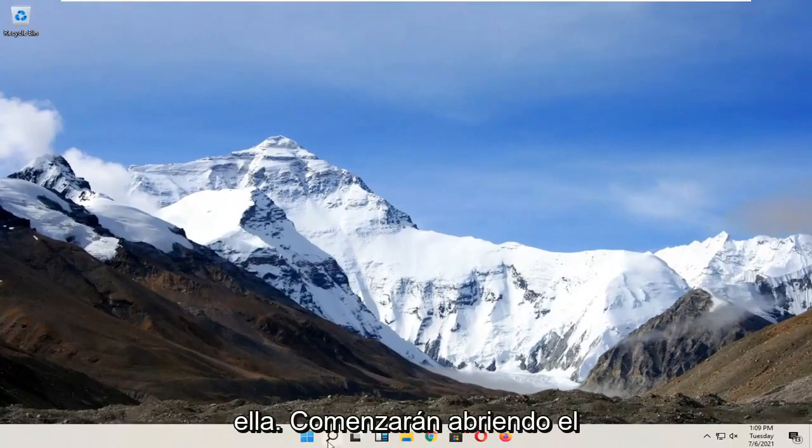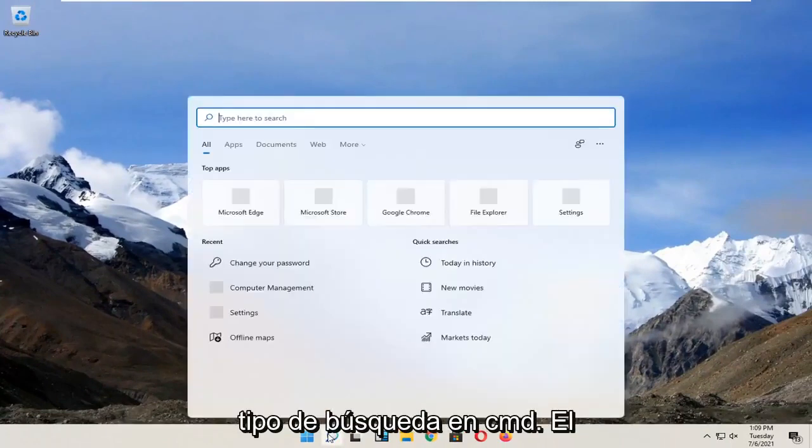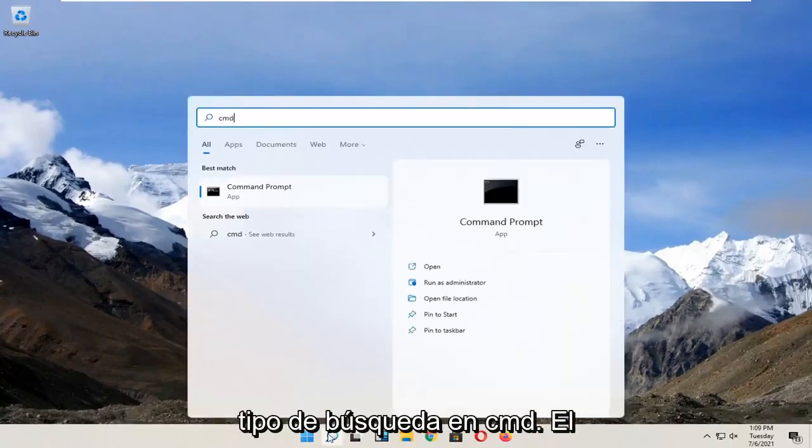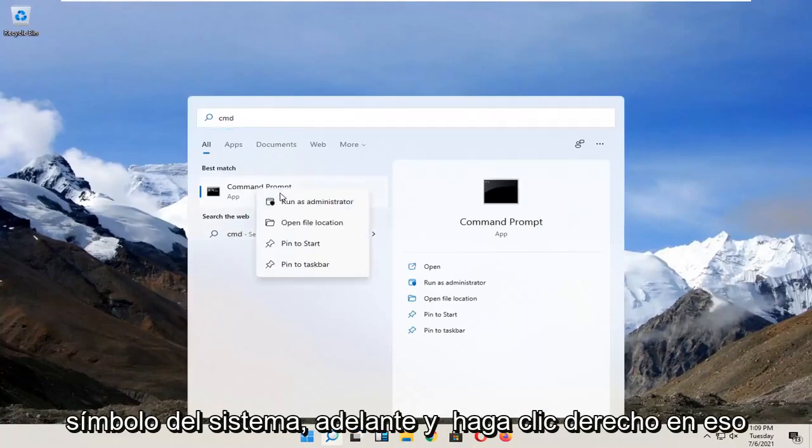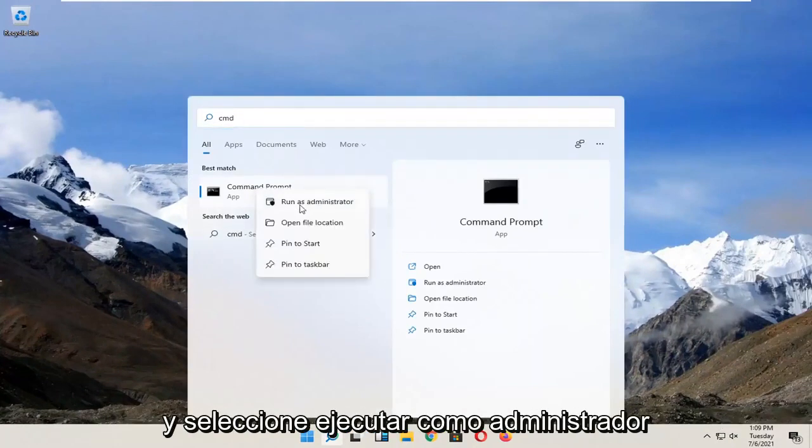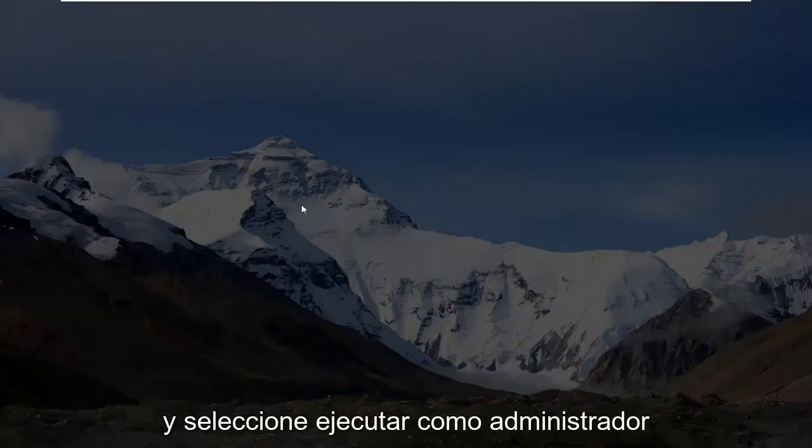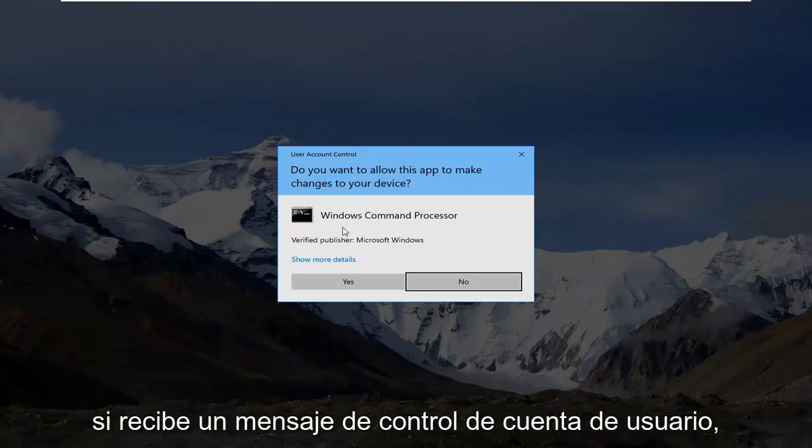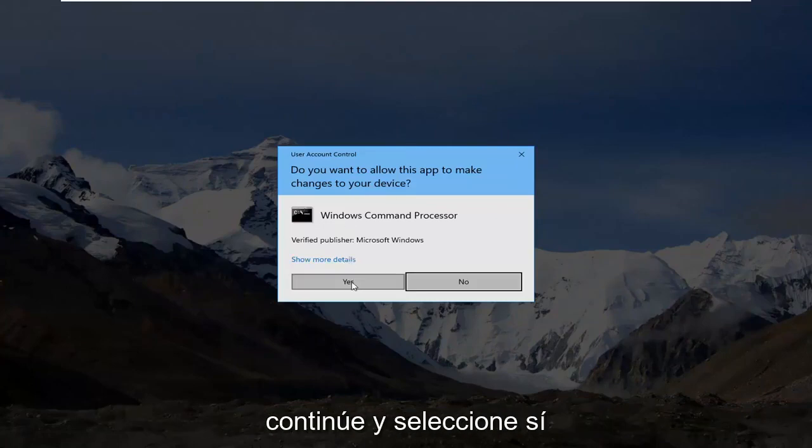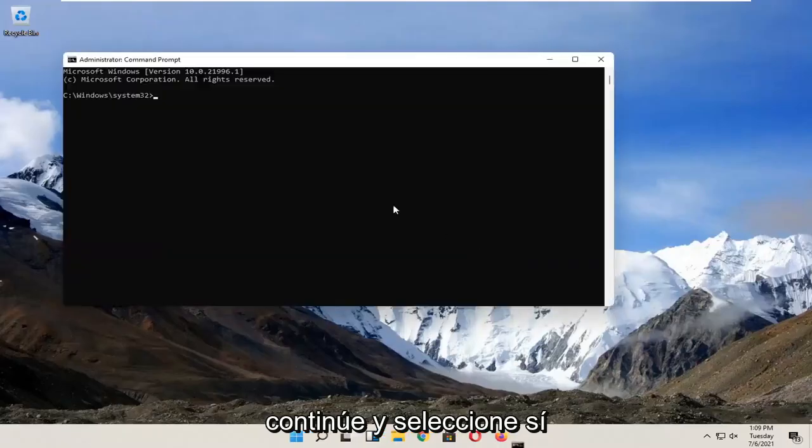You're going to start by opening up search, type in CMD. Best result should come back with command prompt. Right click on that and select run as administrator. If you receive a user account control prompt, go ahead and select yes.